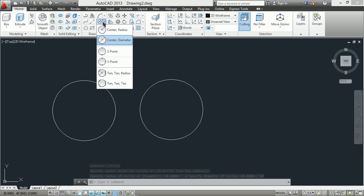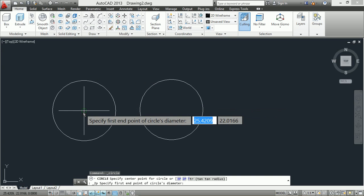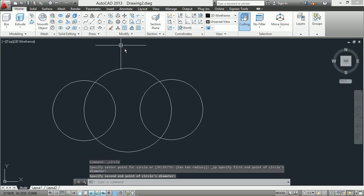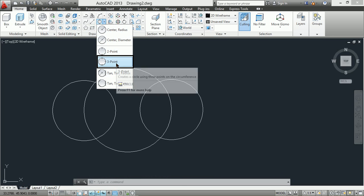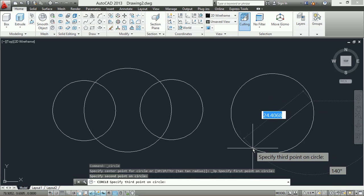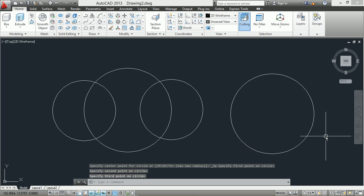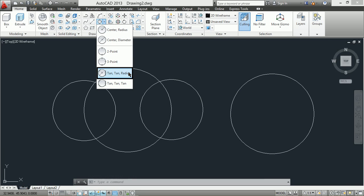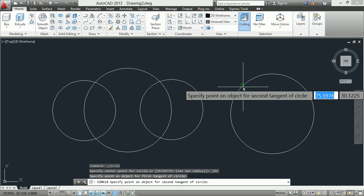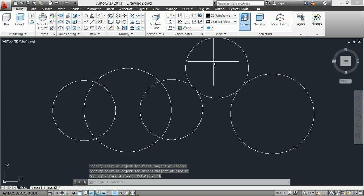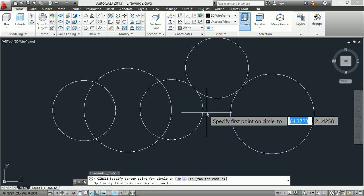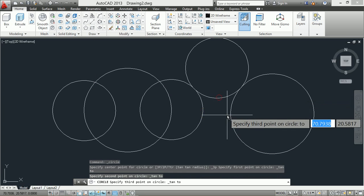The third method is two-point circle: specify the first point and the second point. The fourth method is three-point circle: specify the first point, second point, and third point. The fifth method is tangent-tangent-radius: specify the first tangent, second tangent, and the radius of the circle.